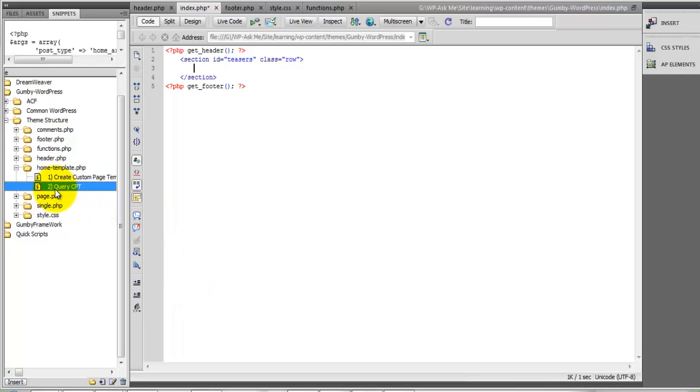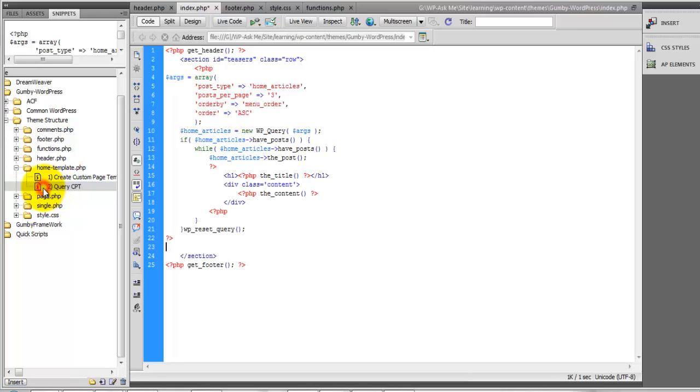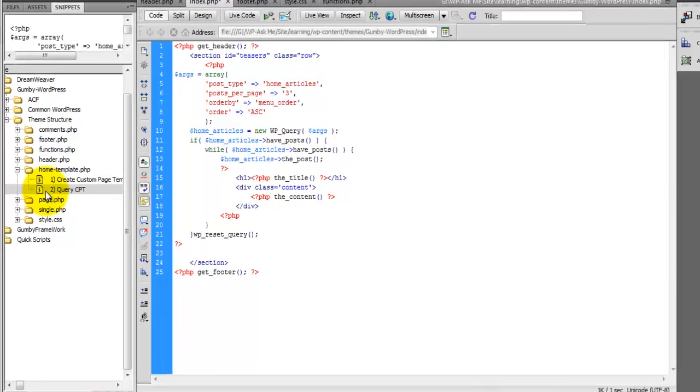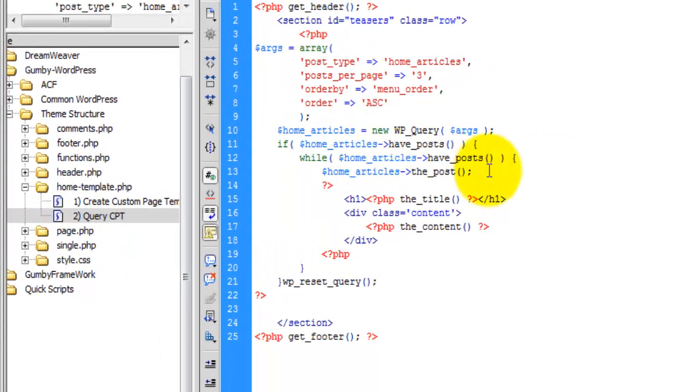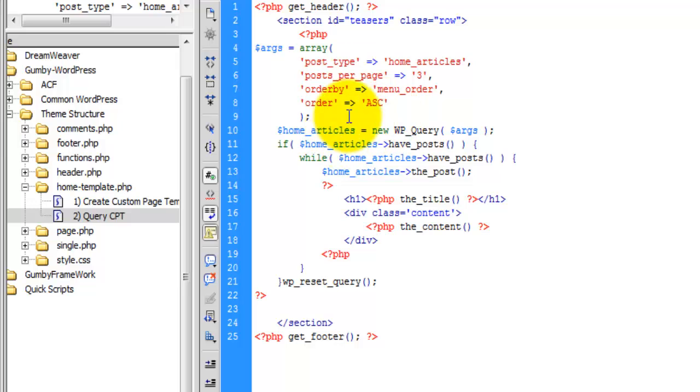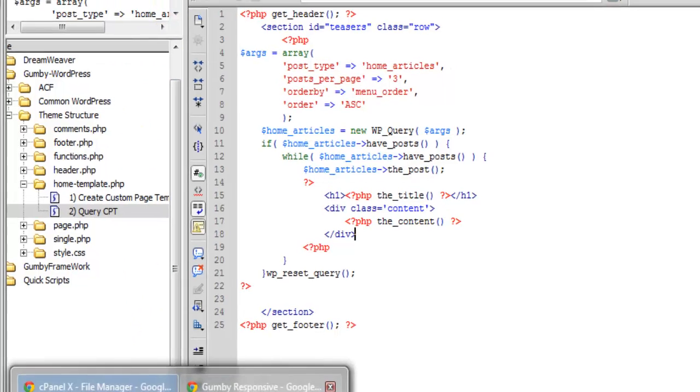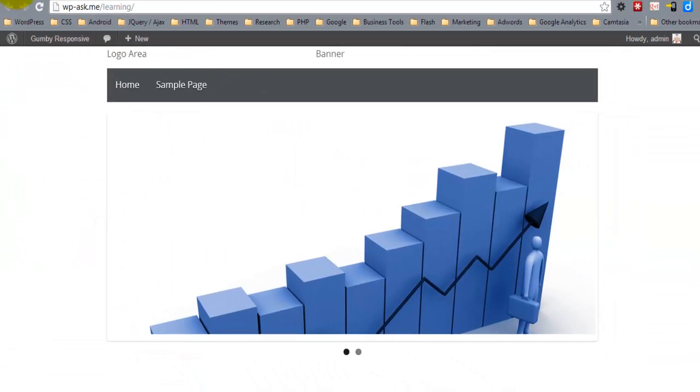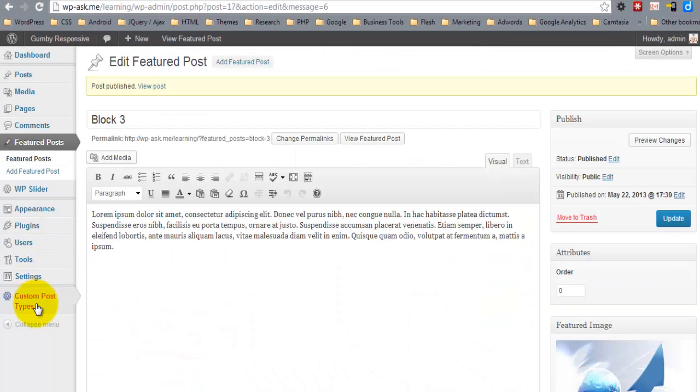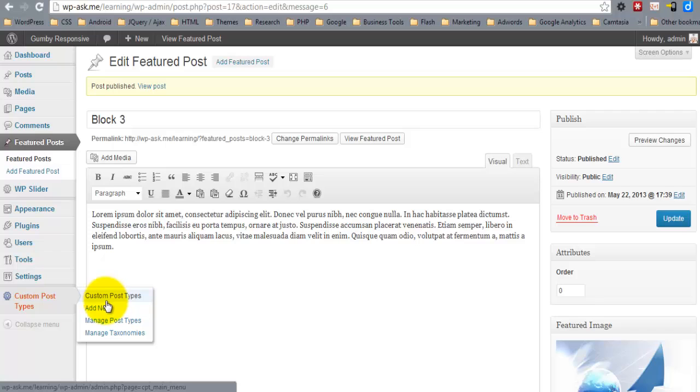So right here, we're going to put in this second snippet, Query CPT. And here we're going to adjust the post type to reflect our custom post type.